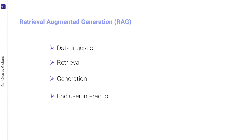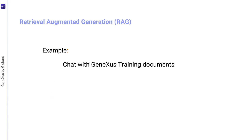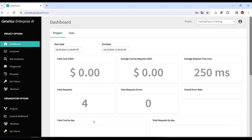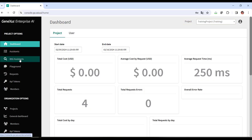Our goal now is to create an assistant that allows us to chat with a set of documents, and we'll do it with GeneXus training documents. So we enter the platform, select the project we're going to work on, and in the menu, we choose RAG assistant.